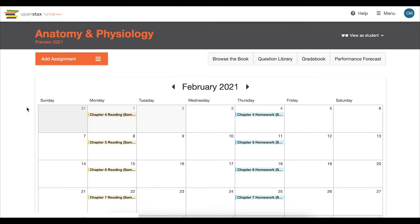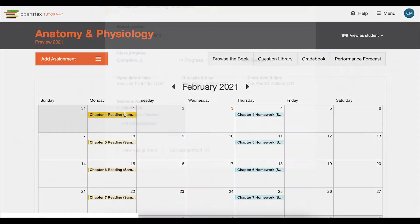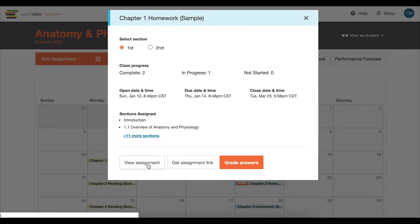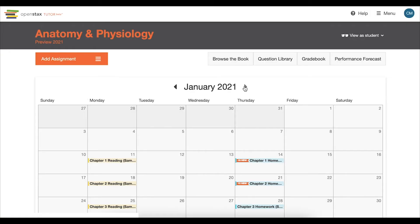The first thing you will notice is a calendar, where you can quickly see when your assignments are due. If you click on any of these assignments, you'll have the option to view further assignment details and copy the assignment link to give to your students. You may also see the Grade Answers button when students begin submitting their responses.